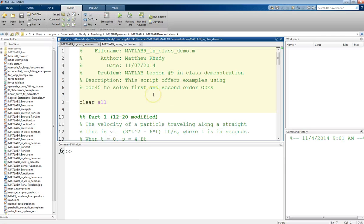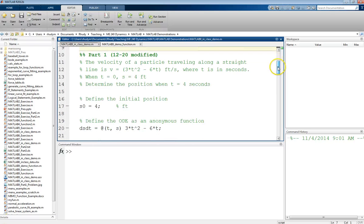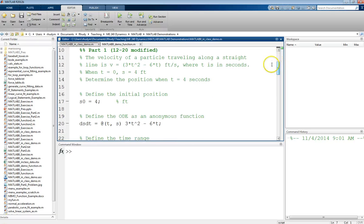Going to MATLAB, I already have a script that is going to do this. We start off by clearing our workspace, and then I have the problem definition defined right in here.